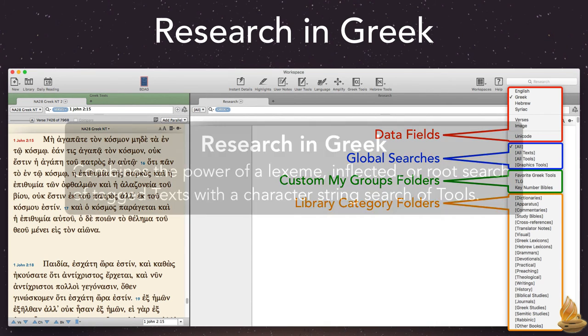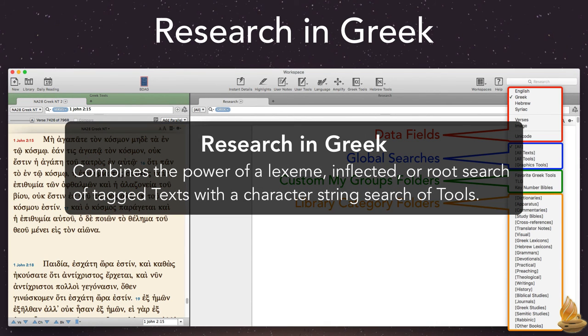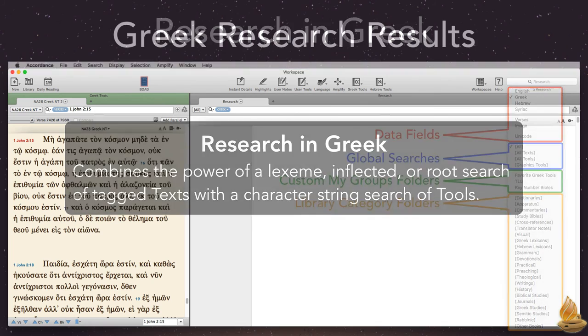With Greek searches, it combines the power of a lexeme, inflected, or root search in tagged text with a character string of Greek tools.